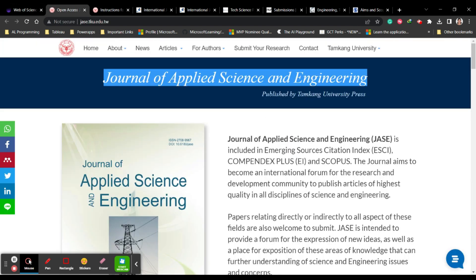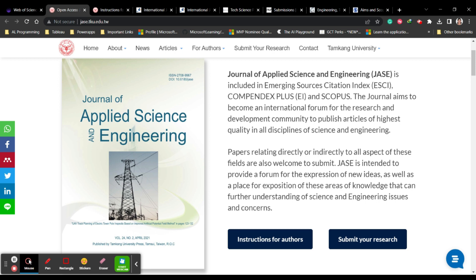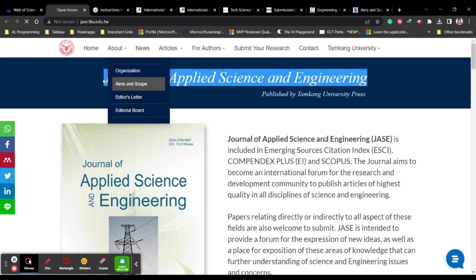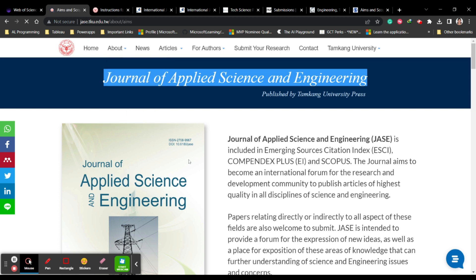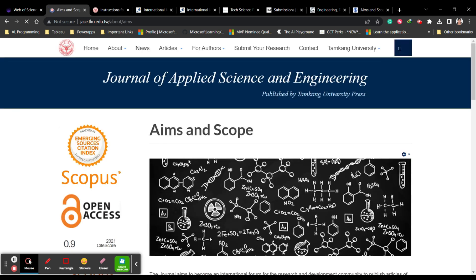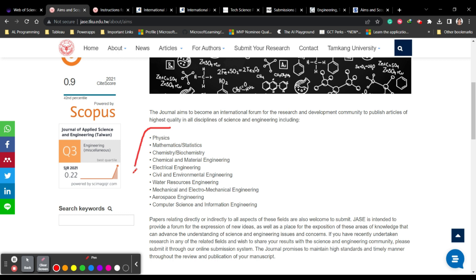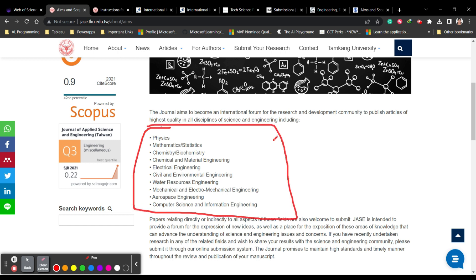You can see the scope of the journal and the instructions to authors. If you click on 'About,' you can see the aim and scope. This is a very important factor that everyone should check first, because only if your article falls under the aim and scope of the journal should you submit to it.